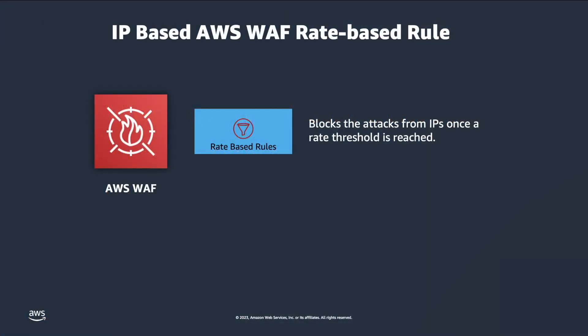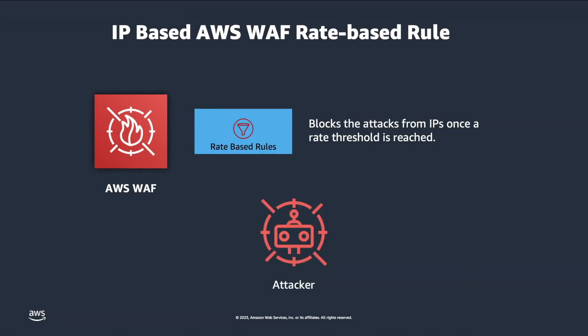First, let's quickly go over the purpose of this new feature. Previously, AWS WAF rate-based rules used to only support rate limiting with IP addressing. As attackers have become more sophisticated, they are increasingly using techniques to bypass IP-based rate limiting defenses, such as using multiple IP addresses or distributing attacks across a large number of devices.